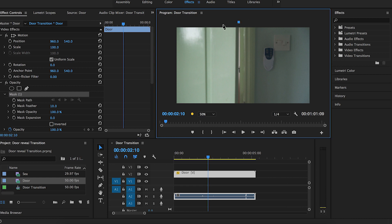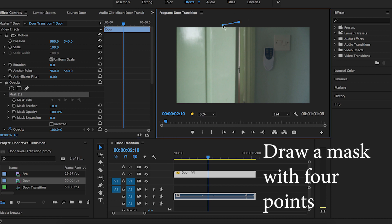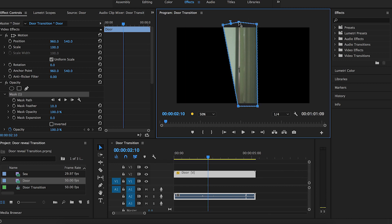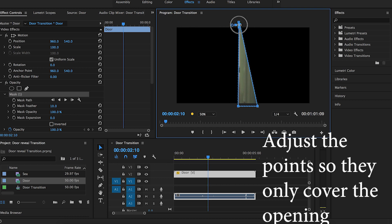Make sure to change the screen size to 50%. Once you've drawn out a mask, just adjust the points so that they've covered the opening of the door.